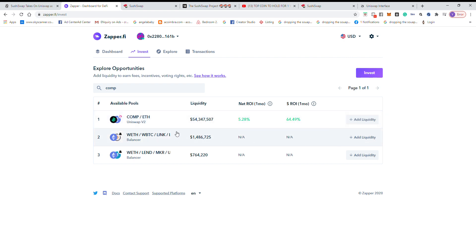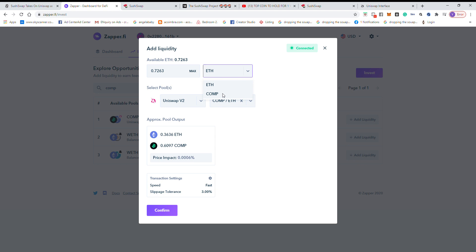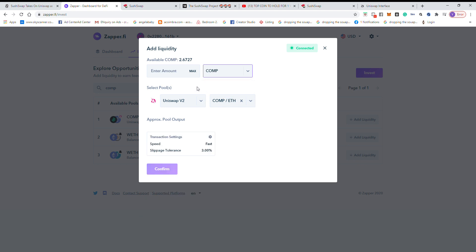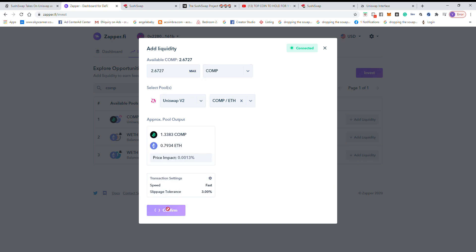So let's show you an example. Let's say we do like 2.6, all right, and then we confirm. If you look at it, the fee is insane.